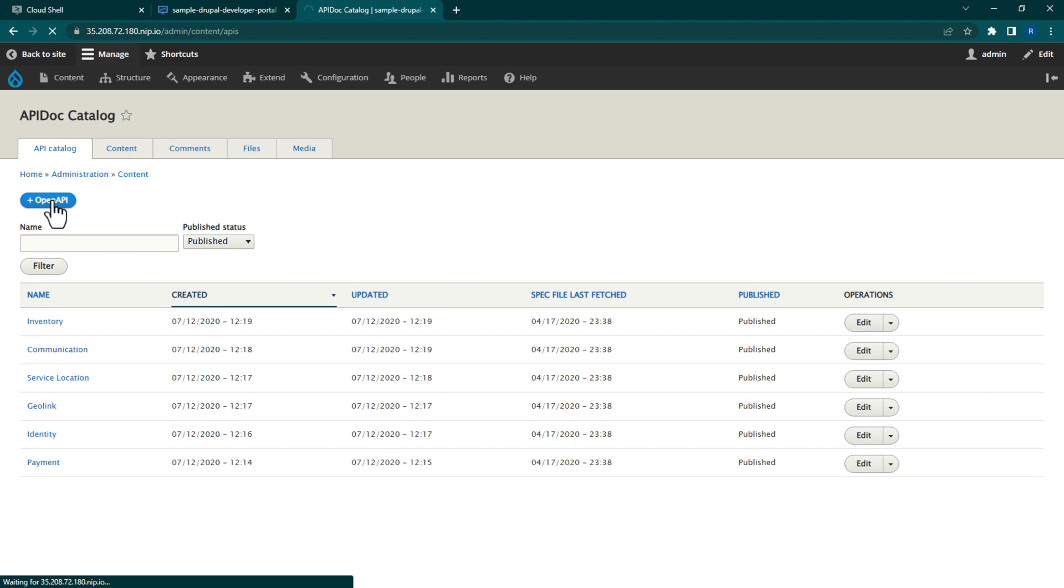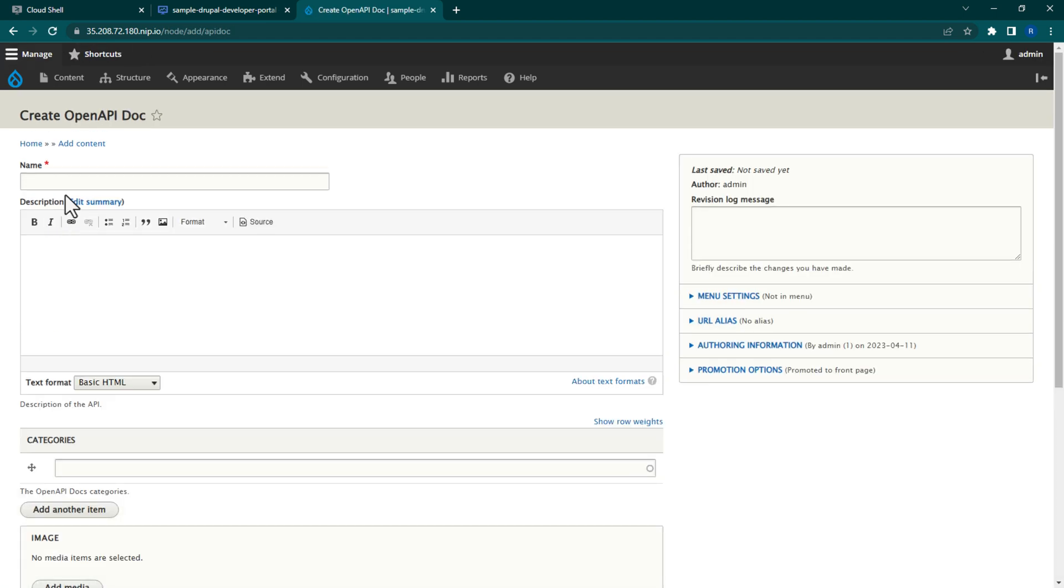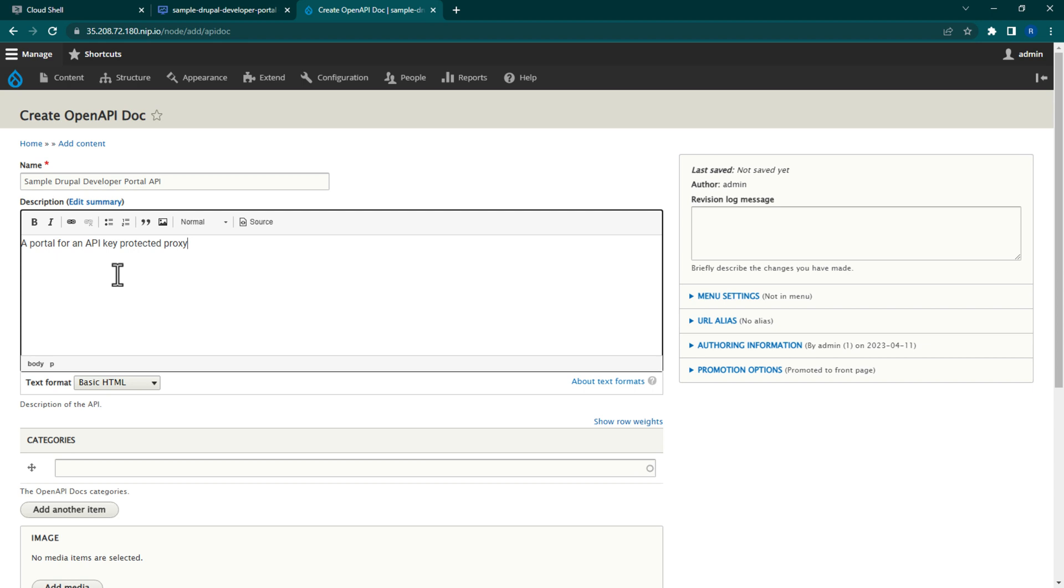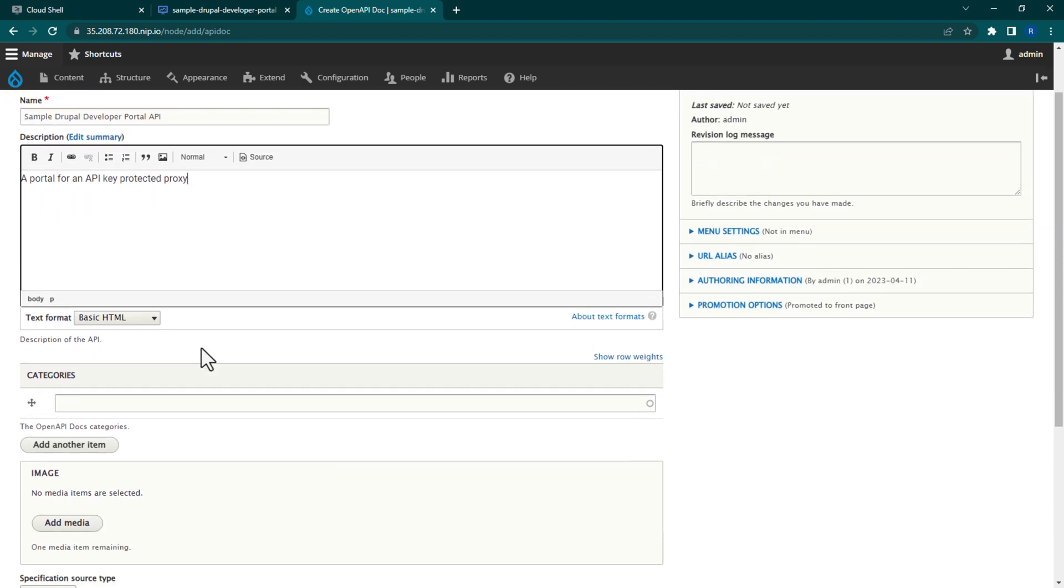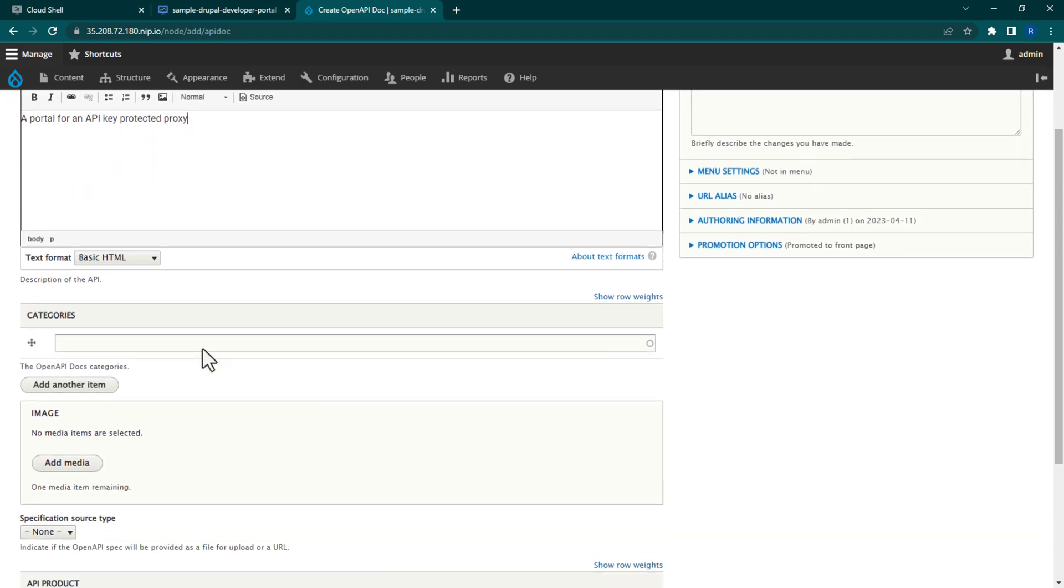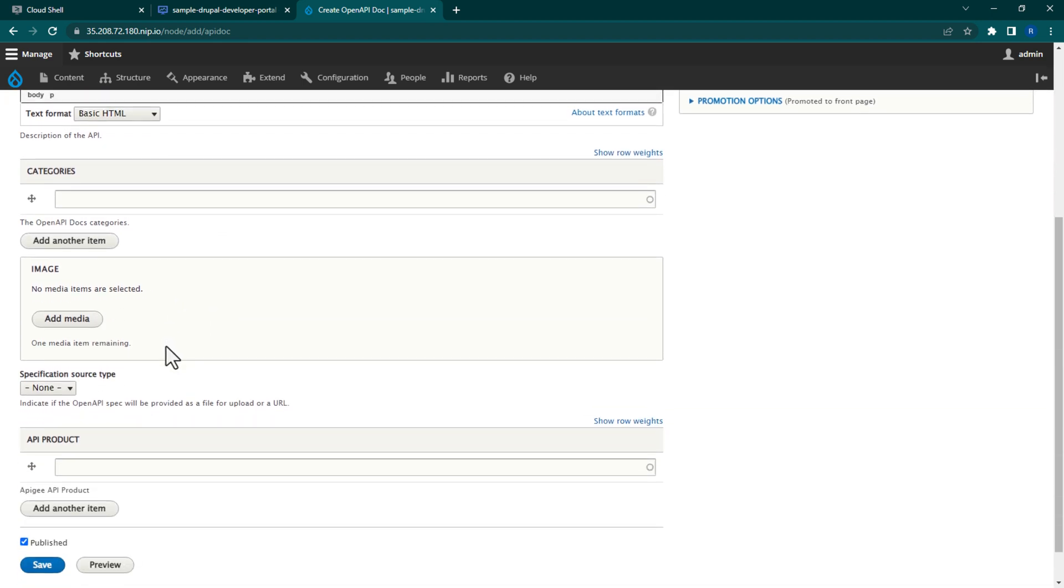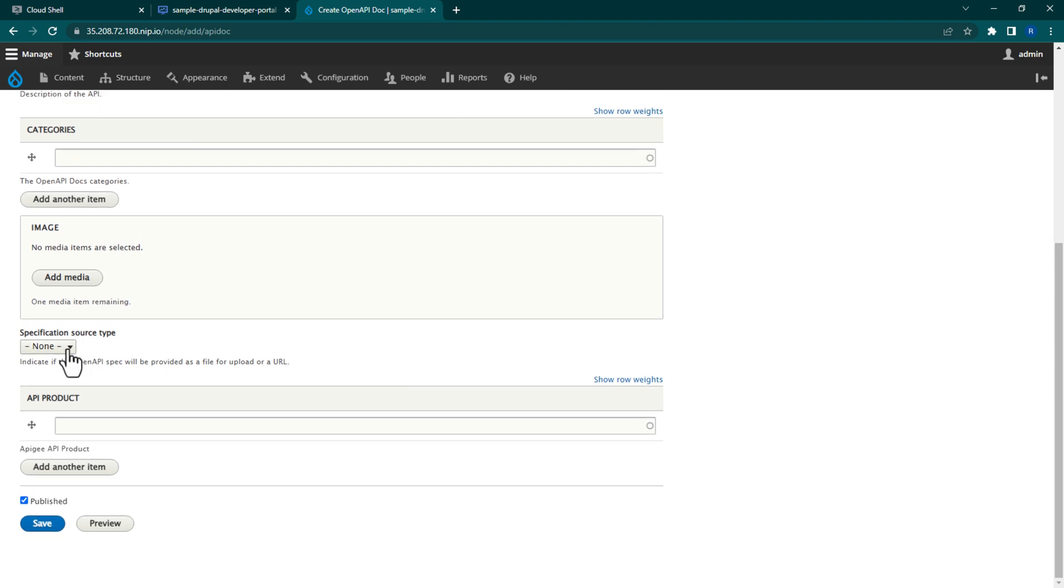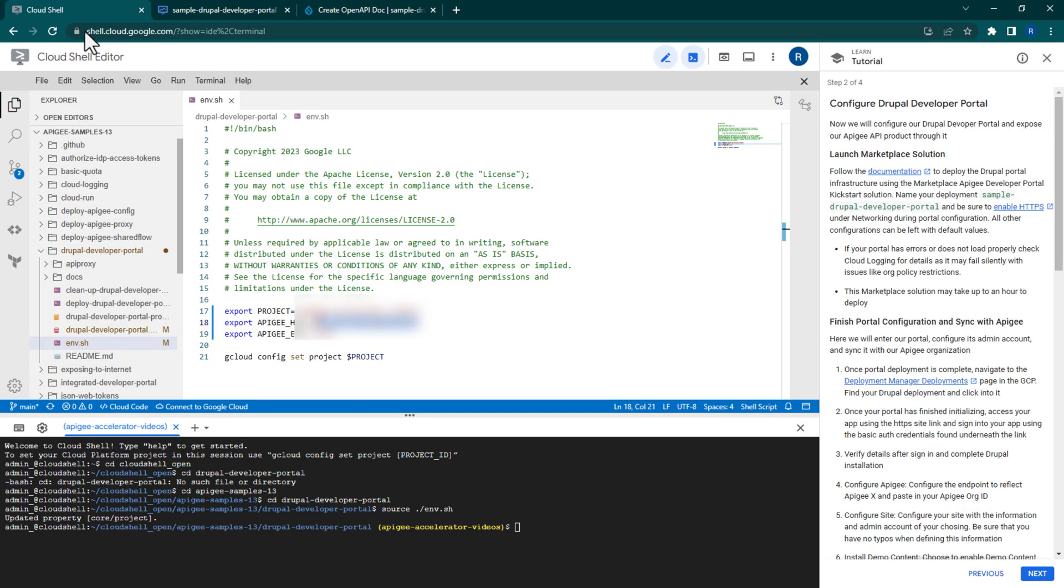Click the Plus Open API button. For name, enter Sample Drupal Developer Portal API. Also enter a description. For the specification source type, use the DrupalDeveloperPortal.yaml file from the CloudShell repo. So navigate back to CloudShell, select the file, and download it.